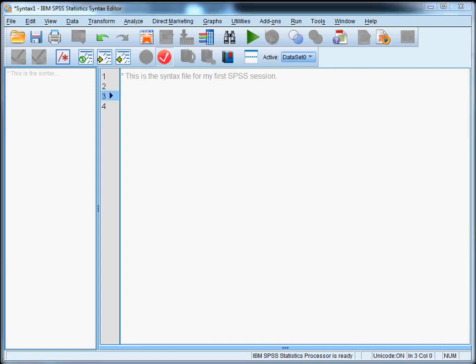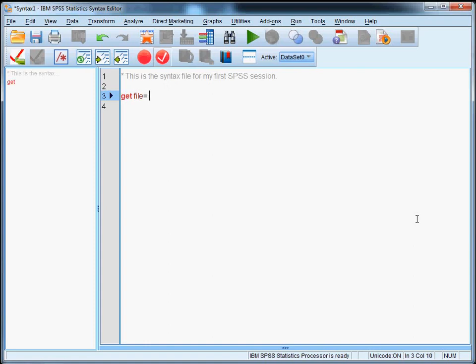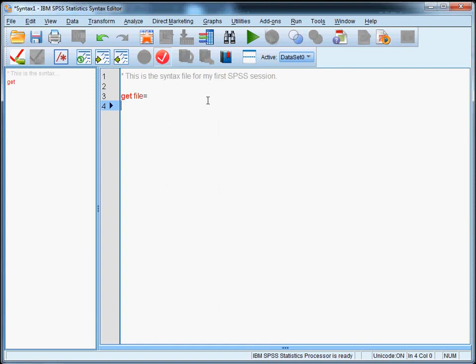So we're ready to use the get file command here. And you can apply it by simply typing get file equals followed by the full path of your data set. So just hit ctrl v to paste it. Like this.